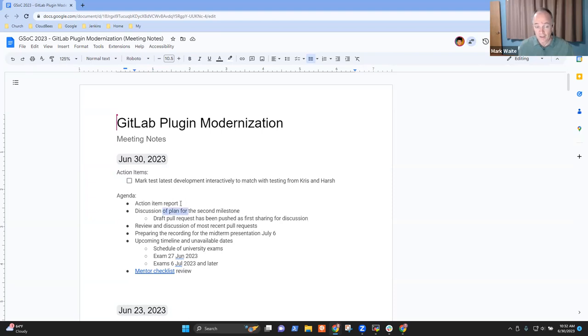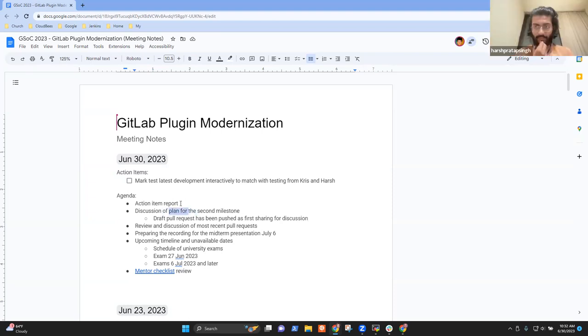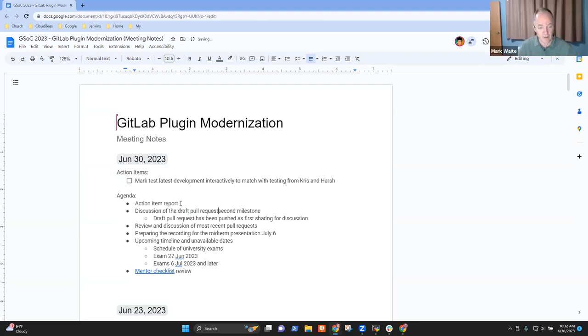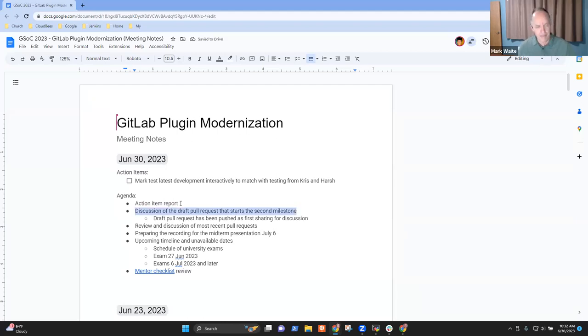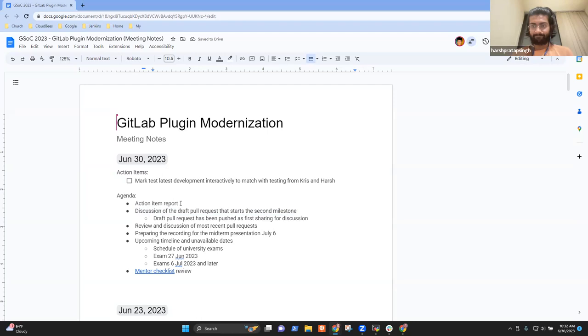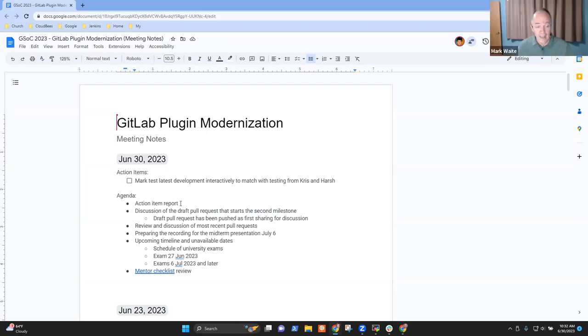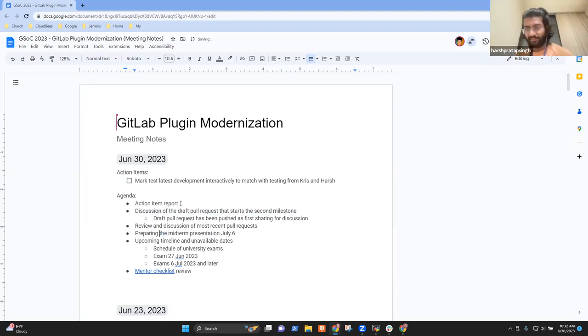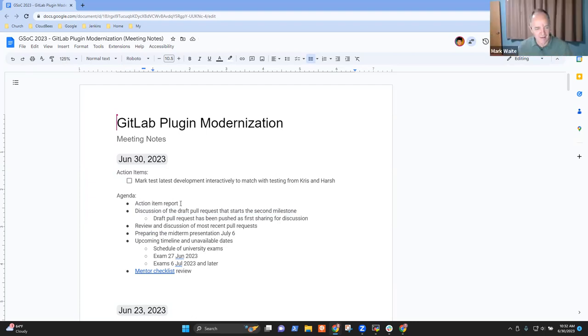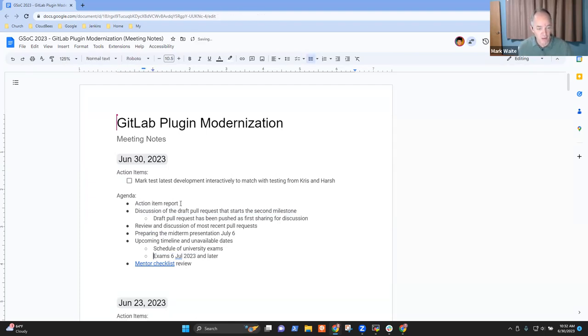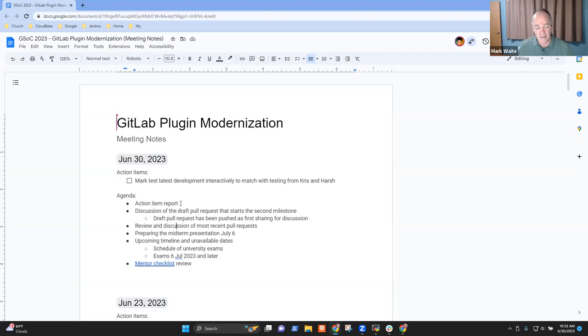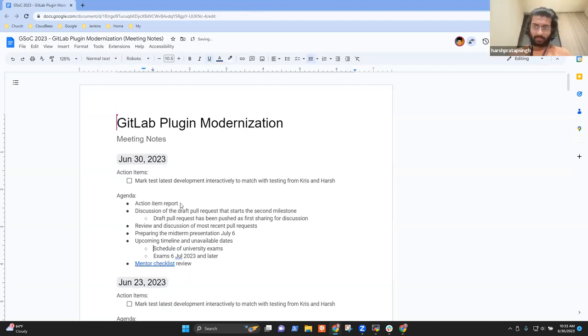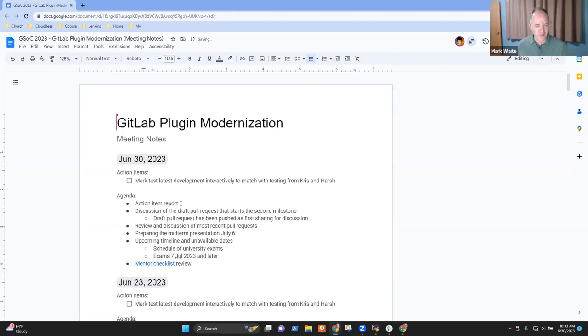Do we need to discuss further on the second milestone, Harsh? What would you like to discuss as other topics? I need the draft PR for the second milestone. Whatever code I wrote, I just pushed it to GitHub so that the mentors could check if I'm on the right direction. Are you comfortable with the recording for the midterm presentation? It's not a recording. I'm giving a live one. Like we rehearsed yesterday, I think. So it's going good. And I think we should talk about upcoming timeline. You can update the exams from 6th July to 7th July.